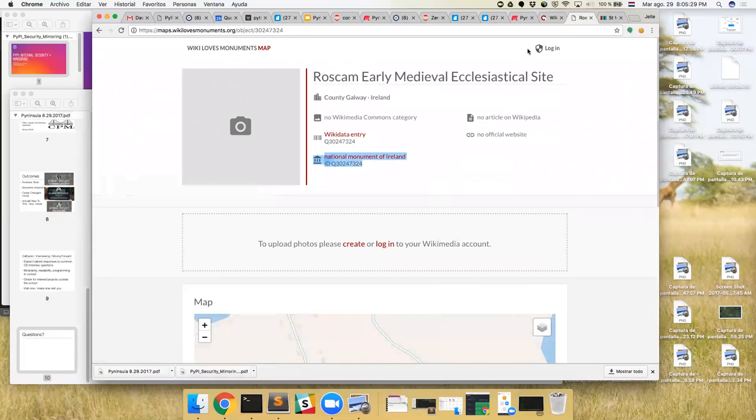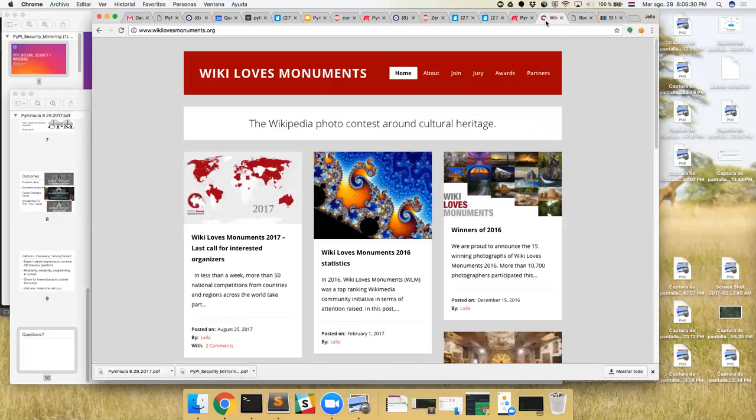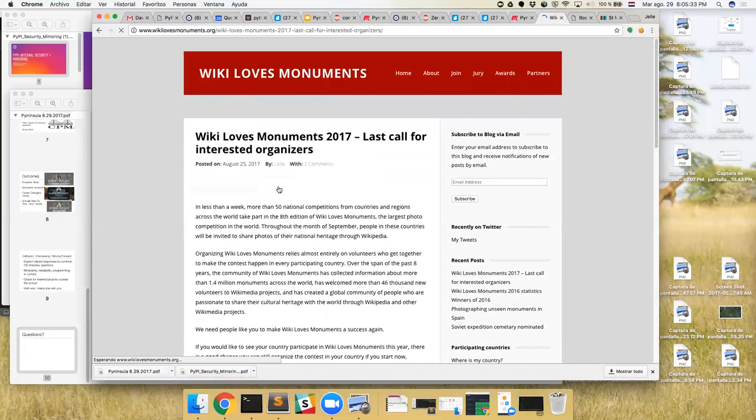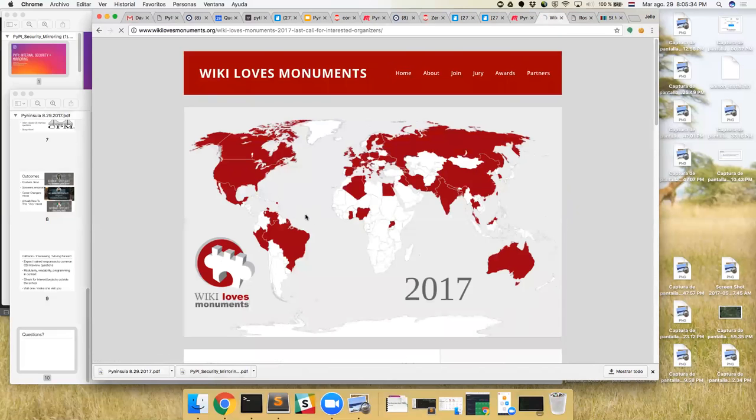Here are all the places that are participating. If you're planning on traveling, do take some snapshots and upload them using Monumental. That's my talk, thank you.